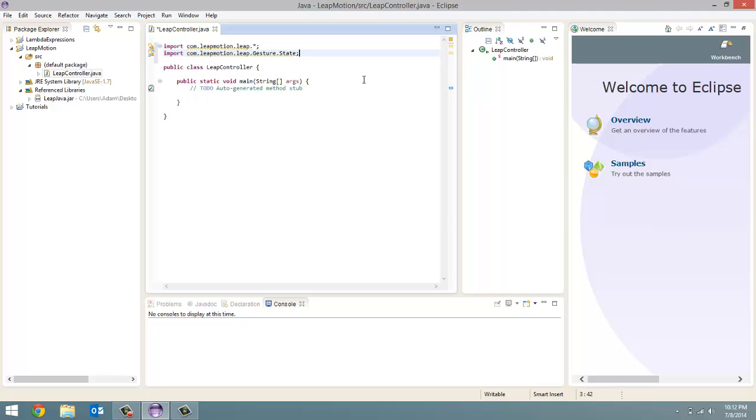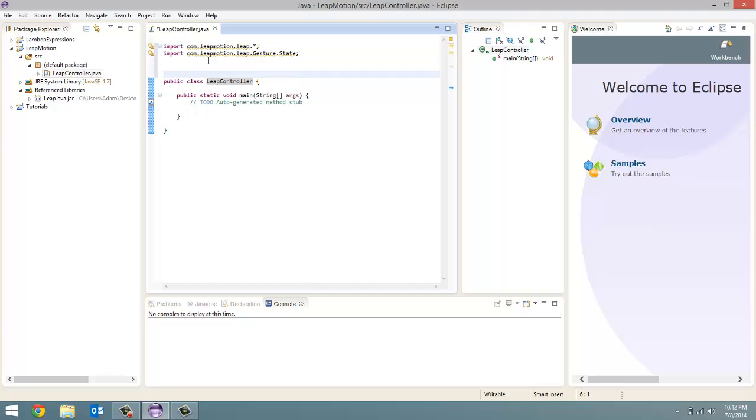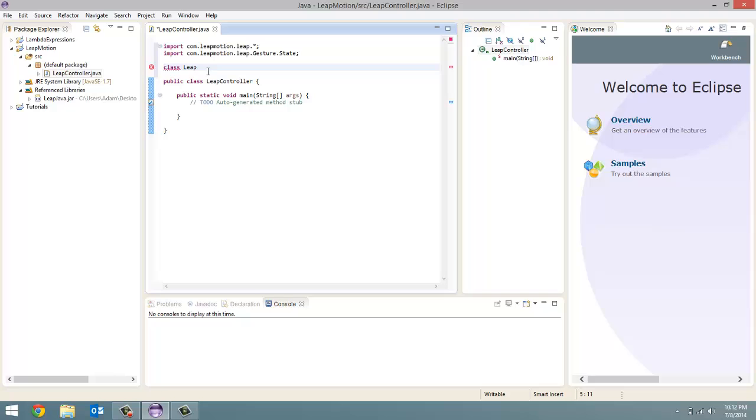Before we program our Leap Controller class, we need to make our listener. So above your public class Leap Controller, we're going to put class. And we're going to create a new listener. I'm going to call mine Leap listener. You can give it any name though. And have it extend listener.